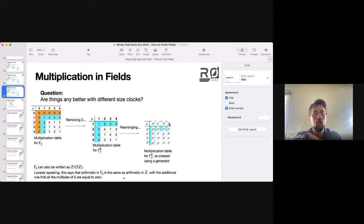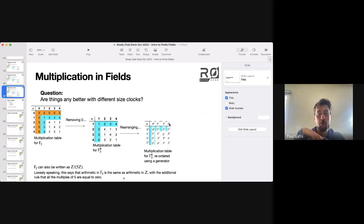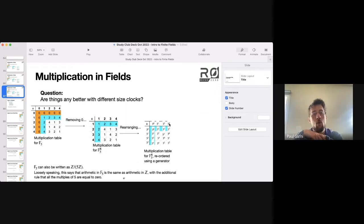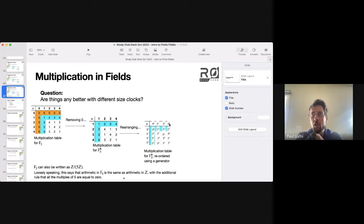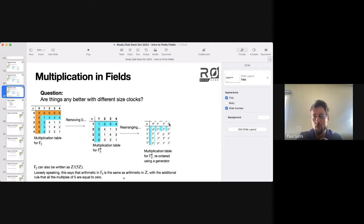A root of unity is literally just some root of one. So it might be a square root of one or a cube root of one. In this case, my generator is a fourth root of one or a fourth root of unity.